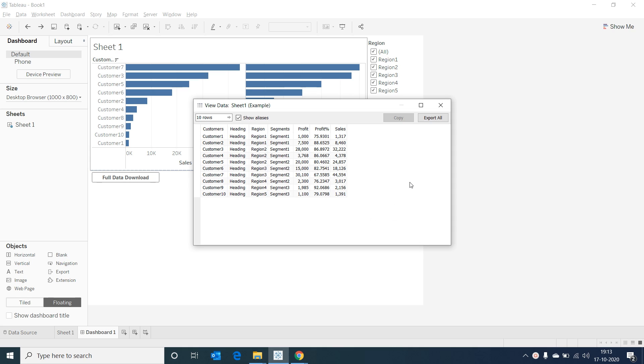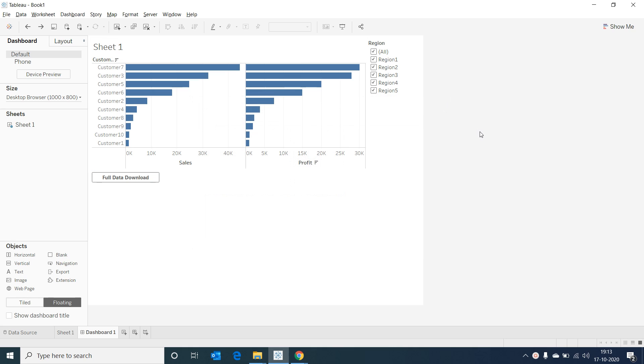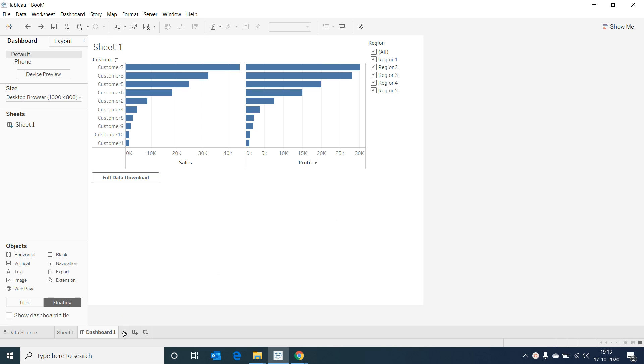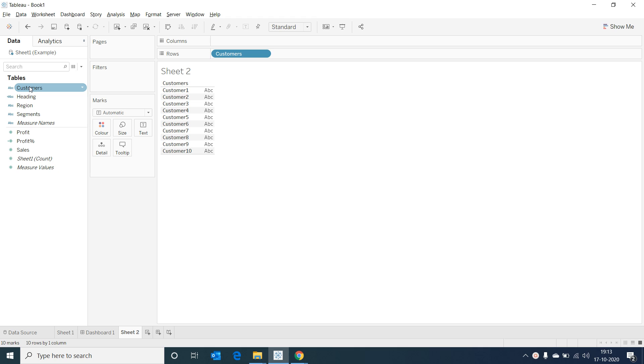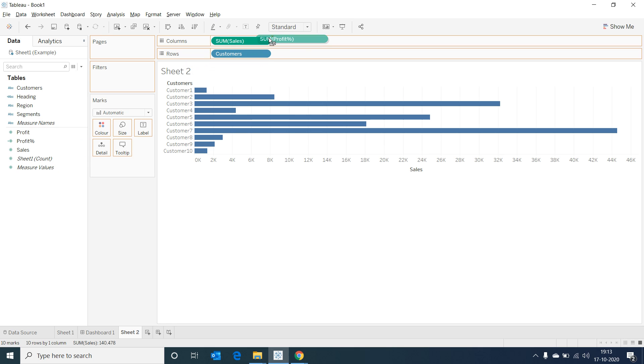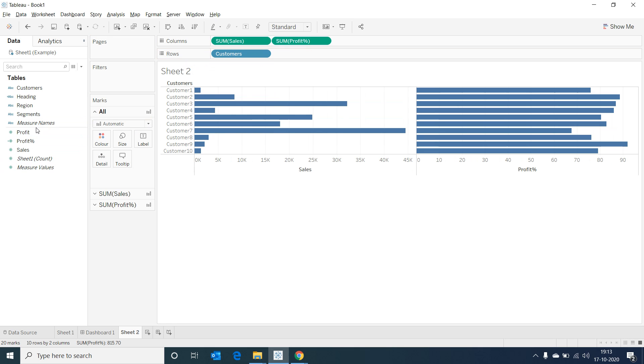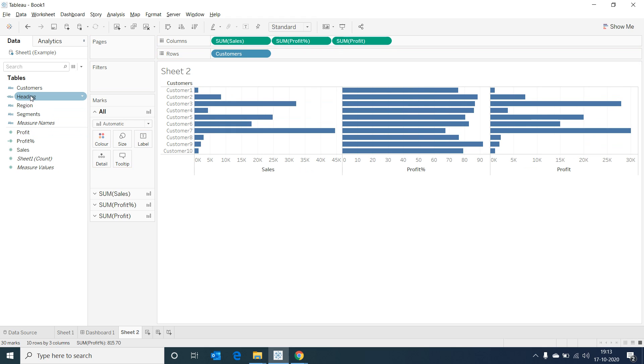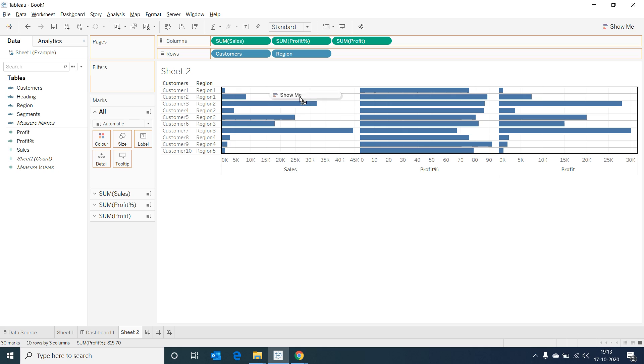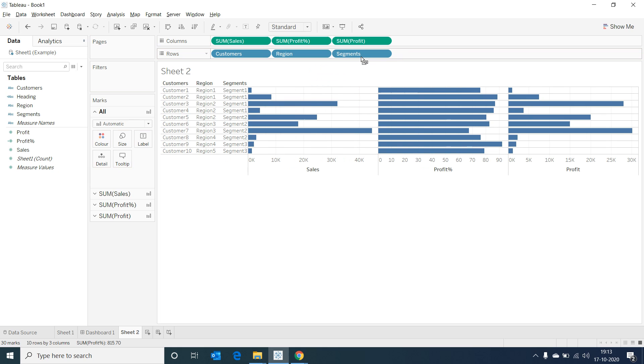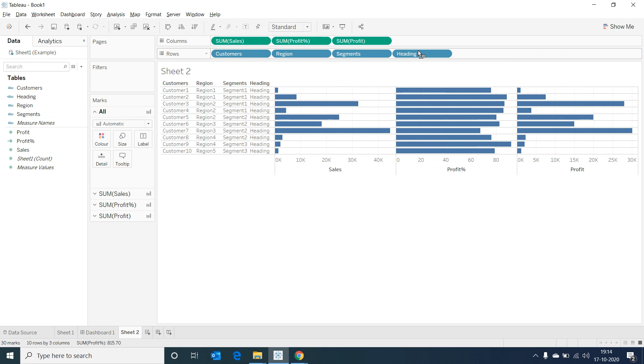Now let's see how we can make this possible using the Export All extension. For our Export All extension to work, the data needs to reside in a particular view or sheet. Let's create a new sheet. Select on Customers, drag Sales into columns, Profit Percentage into columns, Profit also into columns. Bring Region into rows, Segments into rows, and also the Heading into rows. All I'm doing here is whatever data I want my users to download, I'm just adding those into this sheet.